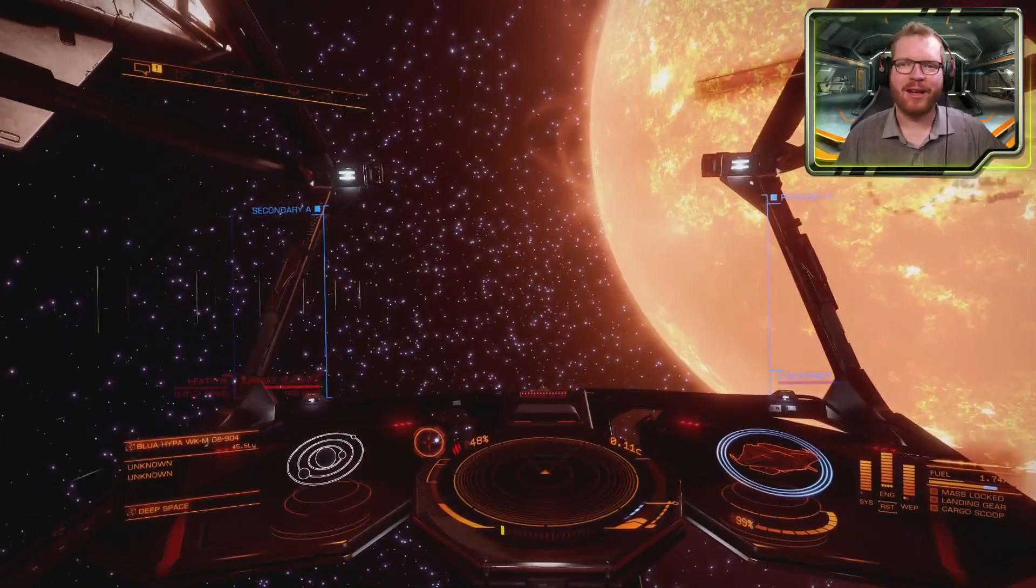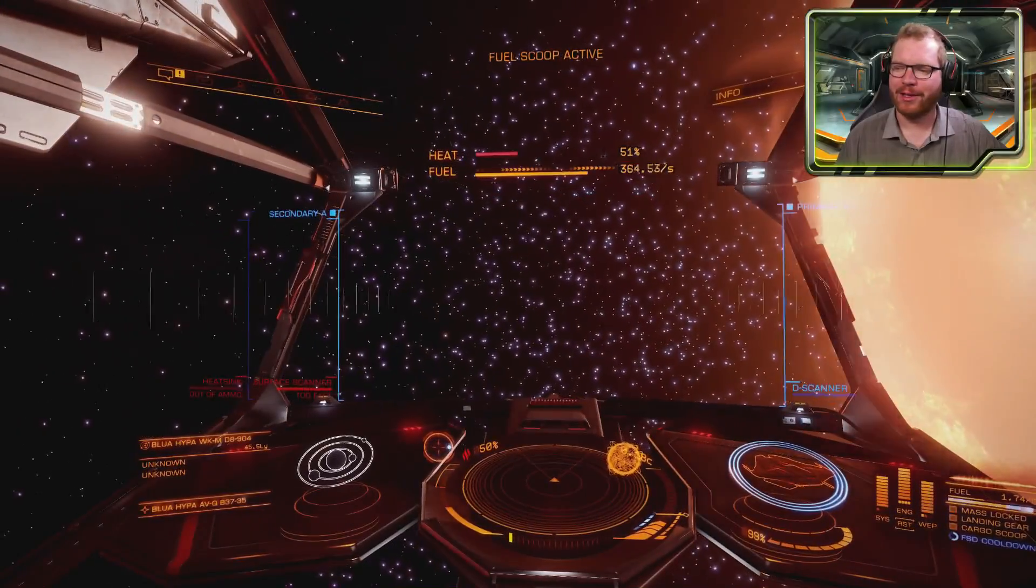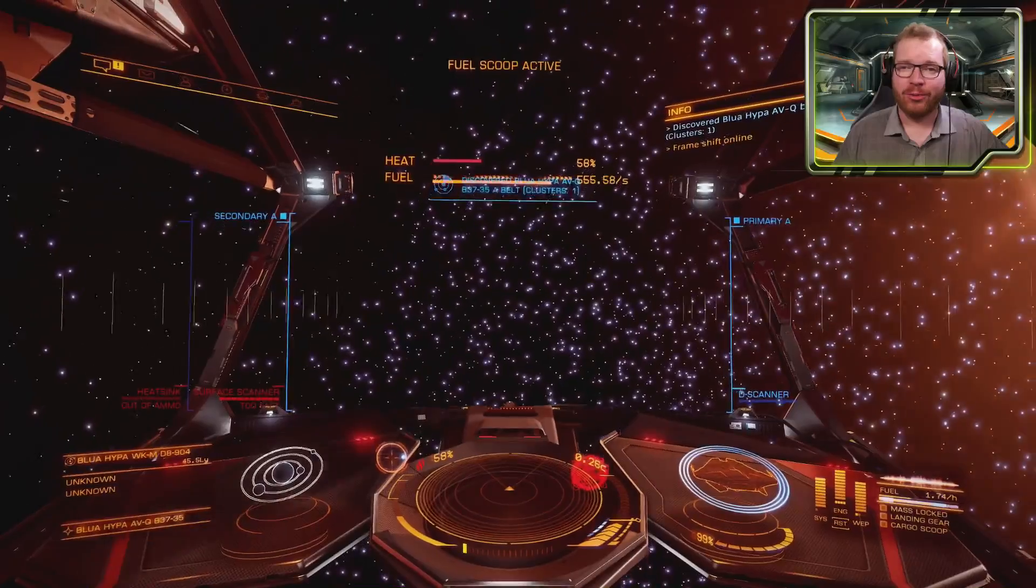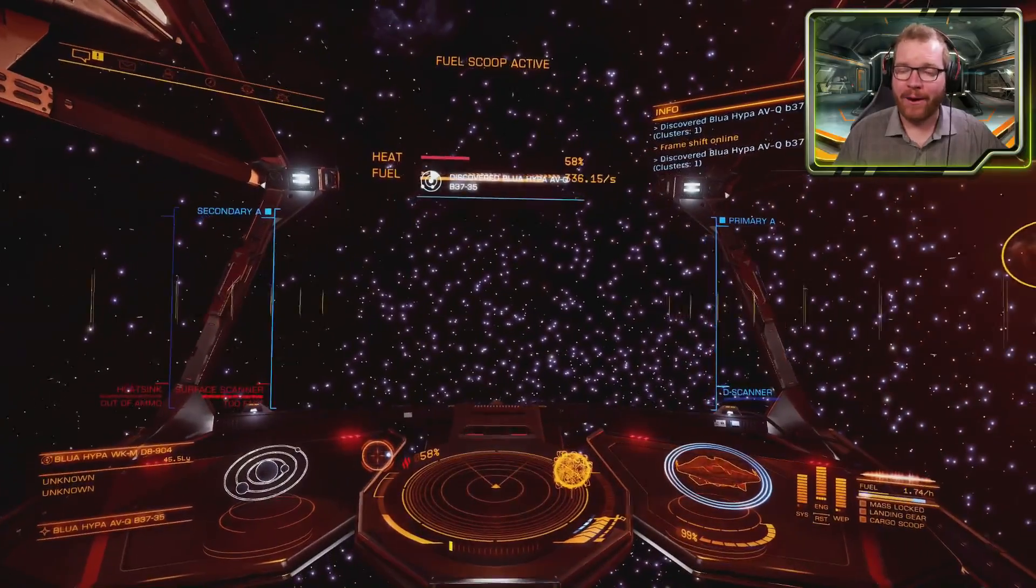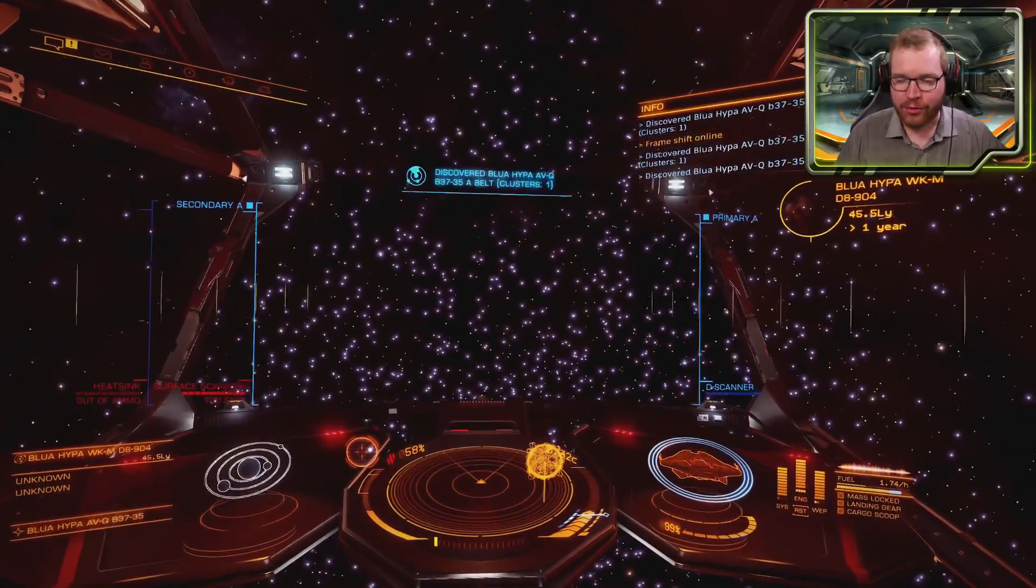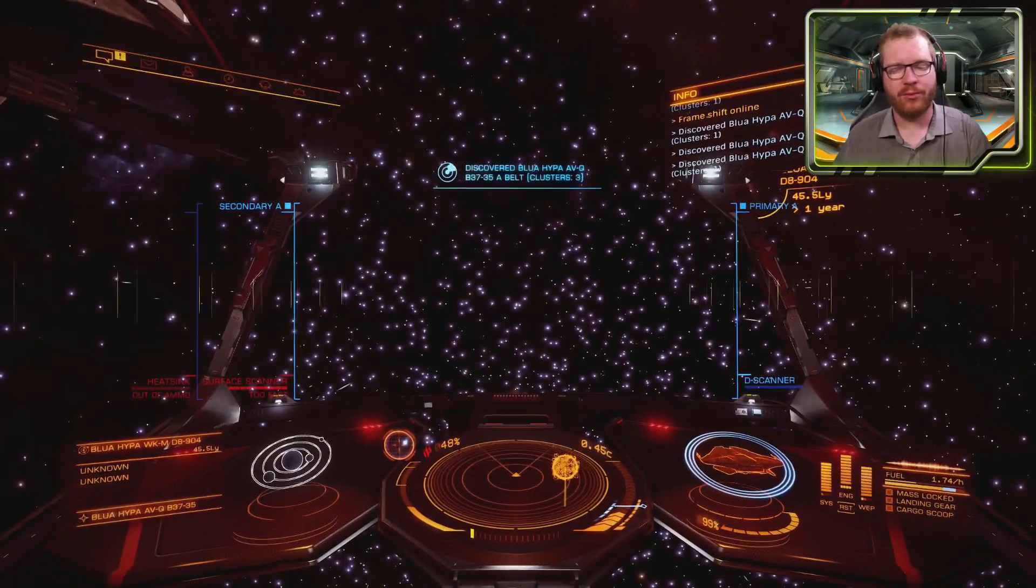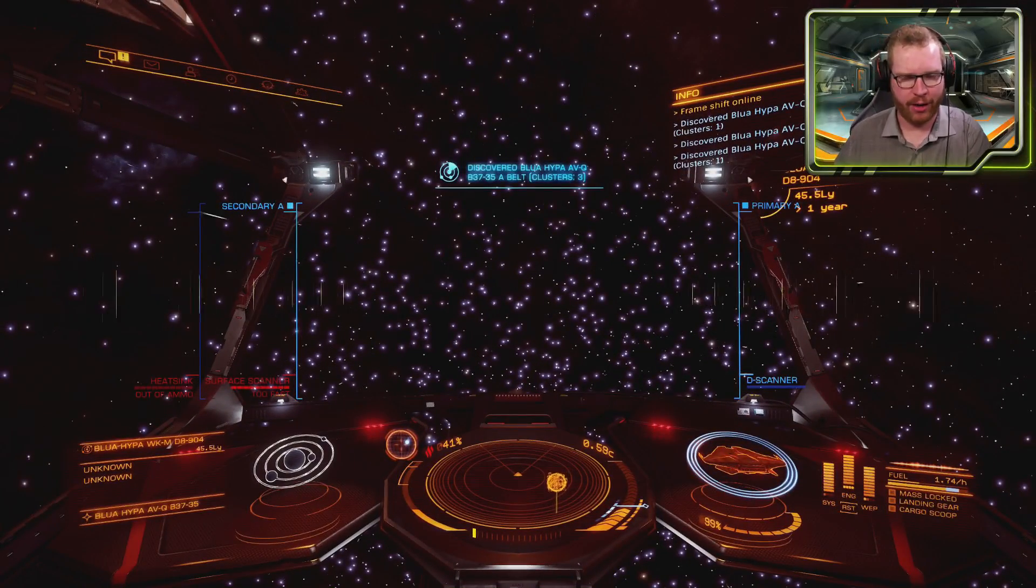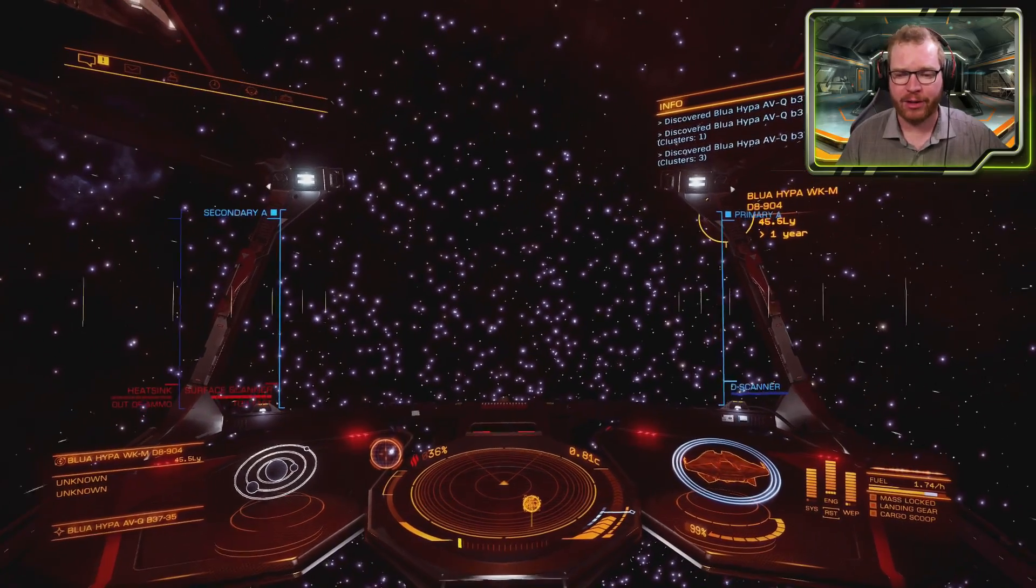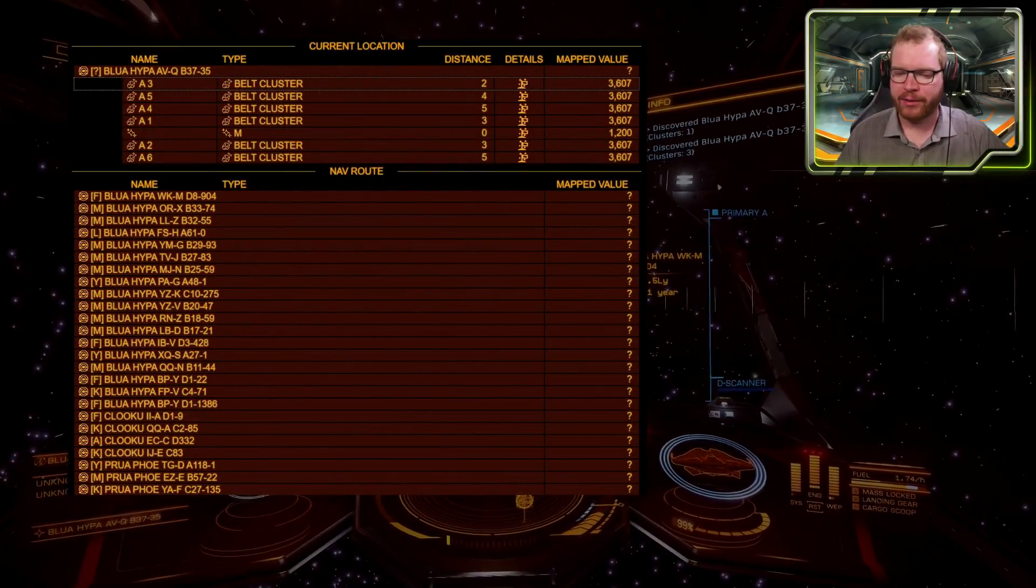Hello ladies and gentlemen and welcome back to Elite Dangerous with Down to Earth Astronomy. Today we're going to take a look at a tool called ED Scout, a very handy tool that's extremely useful for explorers. I'm going to show you where you get it, how you install it, how you make it work, and also how you can run it on a tablet if you want. But for now, let's quickly pull up the interface.